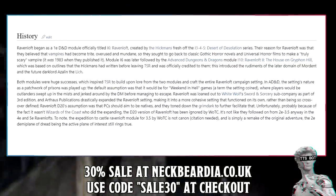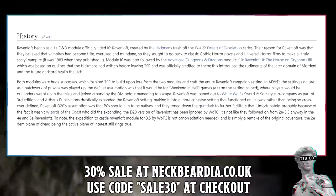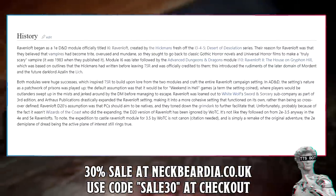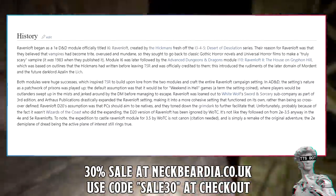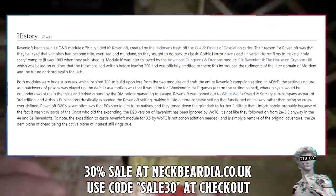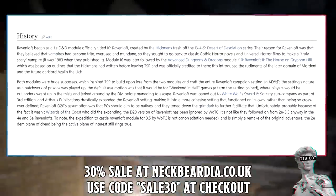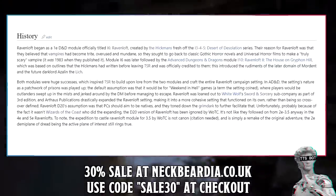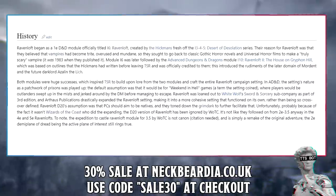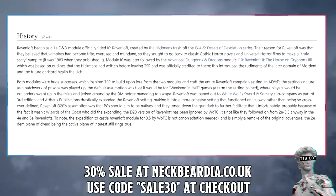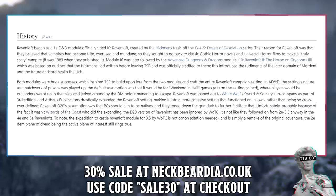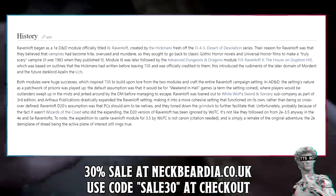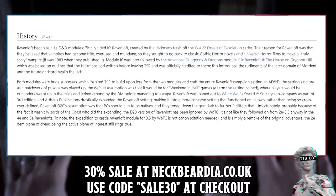Published in 1983, Module I6 was later followed by the Advanced Dungeons & Dragons module I10, Ravenloft II: The House on Griffin Hill, based on outlines the Hickmans had written before leaving TSR. This introduced the rudiments of the later Domain of Mordant and the future Dark Lord Azle the Lich. Both modules were huge successes, inspiring TSR to build upon their lore and craft the entire Ravenloft campaign setting. In AD&D, the setting's nature as a patchwork of prisons was played up, defaulting to 'Weekend in Hell' games where players were outlanders swept up in the mists. Ravenloft was later loaned out to White Wolf's Sword and Sorcery sub-company as part of 3rd edition, and their publications drastically expanded the setting into a more cohesive, self-functioning world.